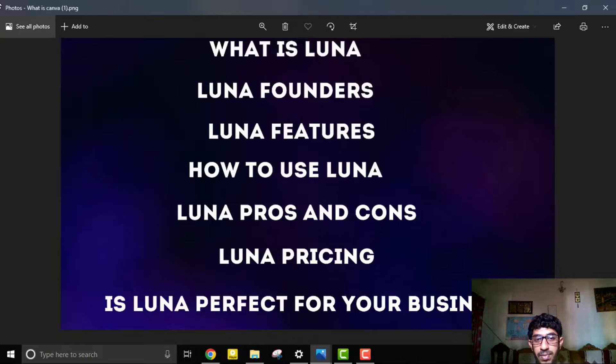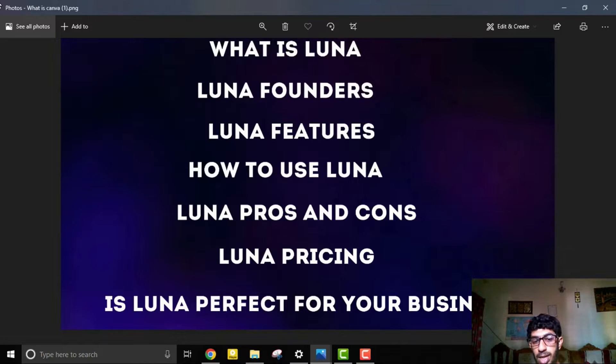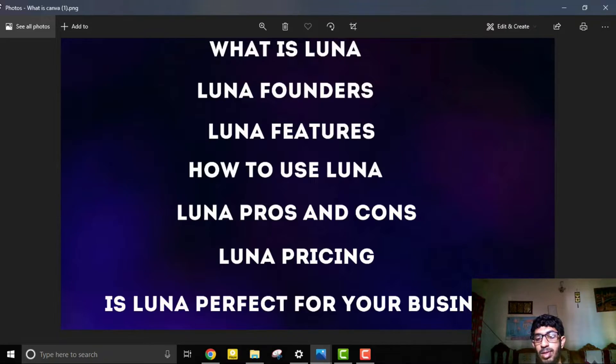Hey everyone, I'm Sabek. Welcome to my channel, where I review the best retail tools to help your business. Before watching, here's what I'll cover today: what is Luna, Luna's founders, Luna's features, how to use Luna, Luna pros and cons, Luna pricing, and whether Luna is perfect for your business. Let's dive in.